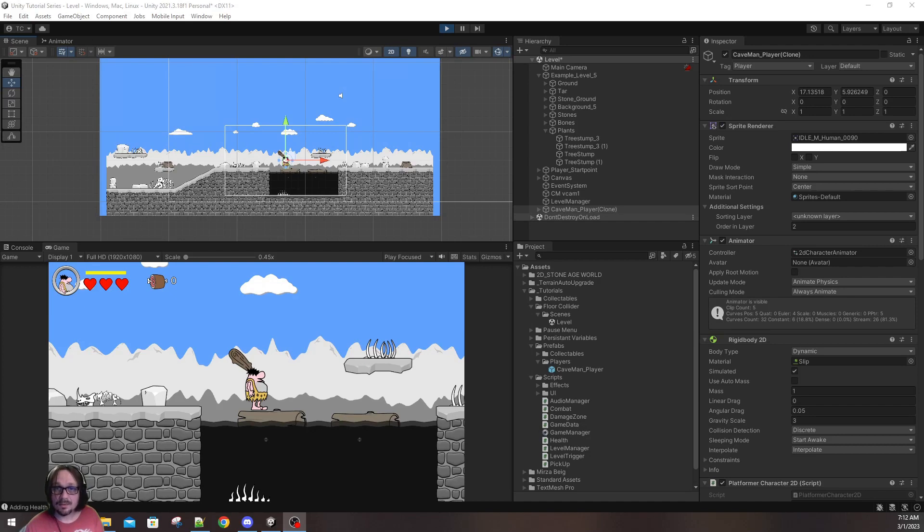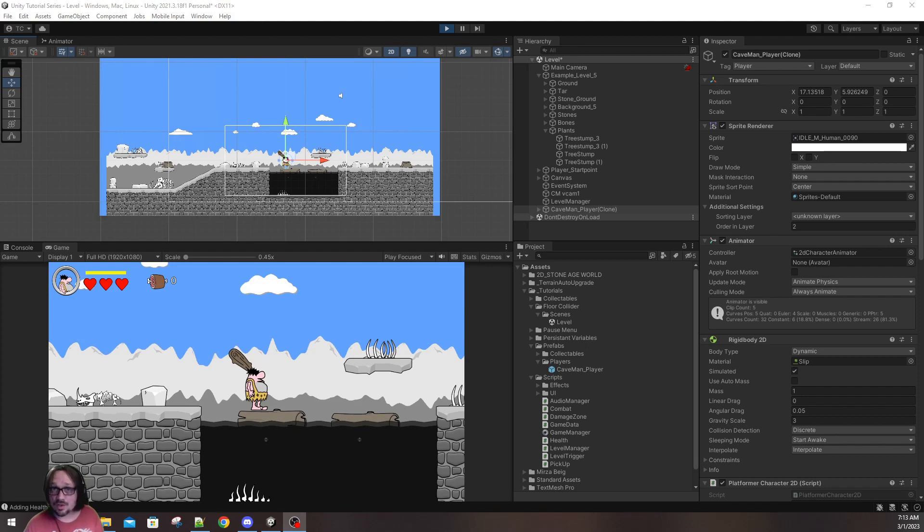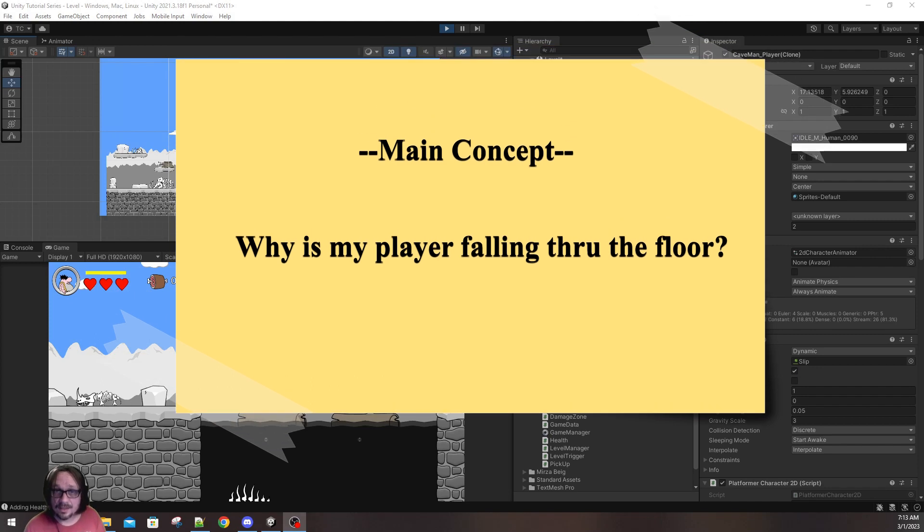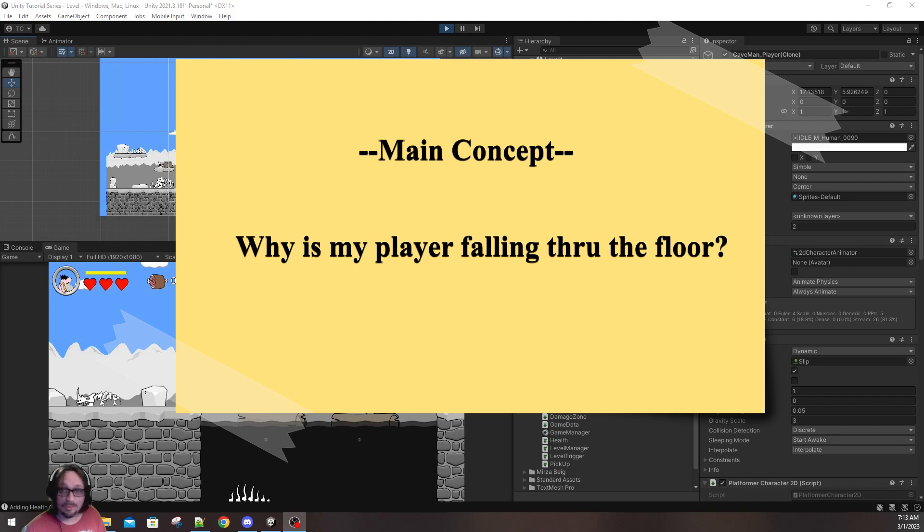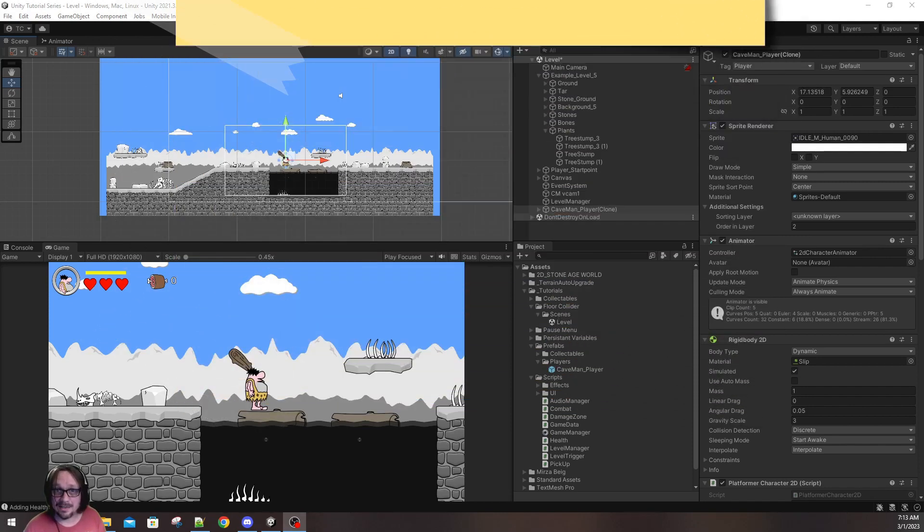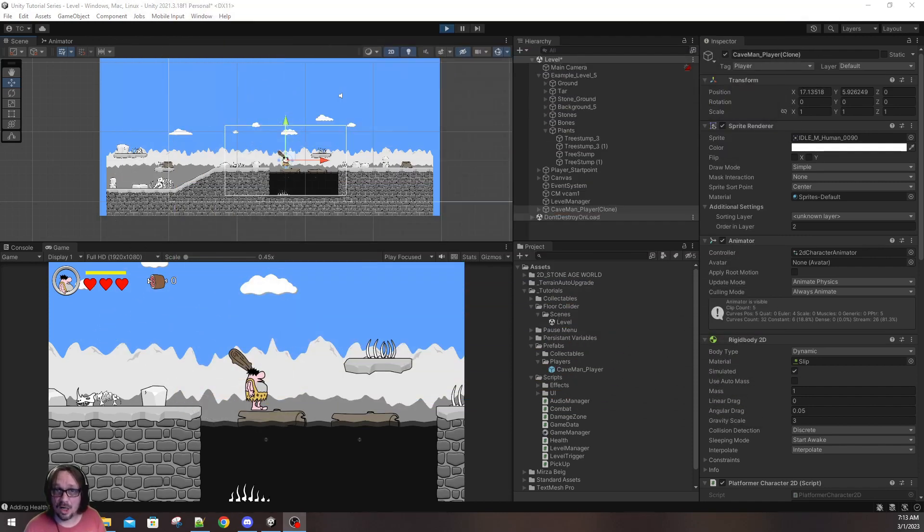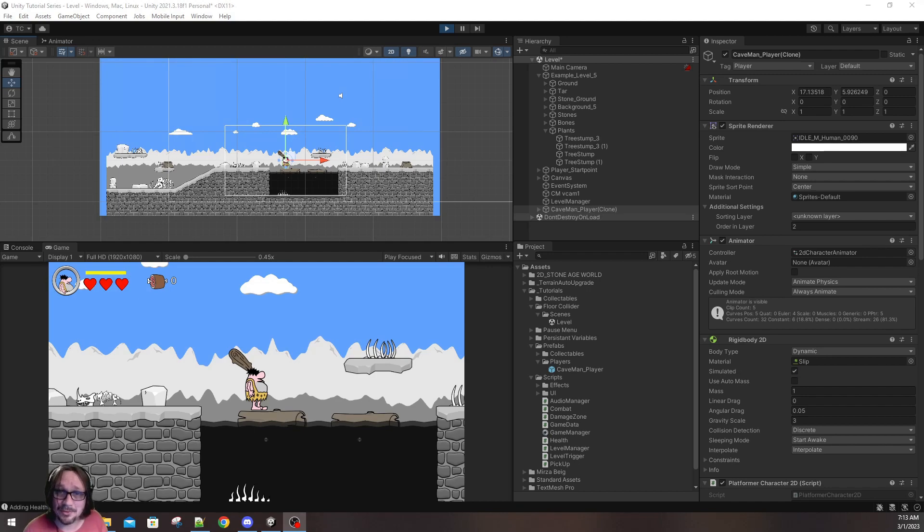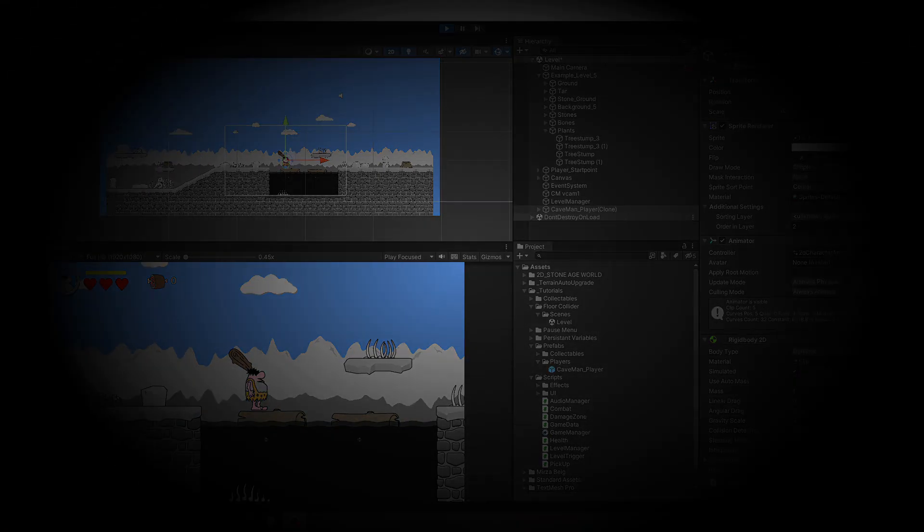Hi everyone, Terry from Introverted Games, and in this video we're going to explore one main concept. Why in the heck does my player always fall through the world floor, through my game level, through my scene? Why does it just keep falling forever and not stop where I want it to? This is a big problem, and I can't wait to help you solve it.